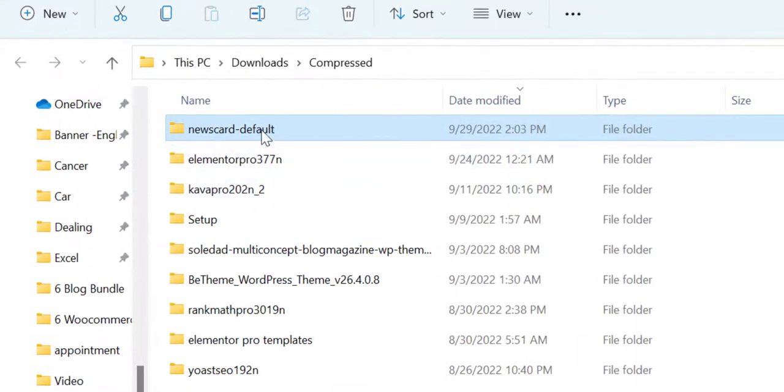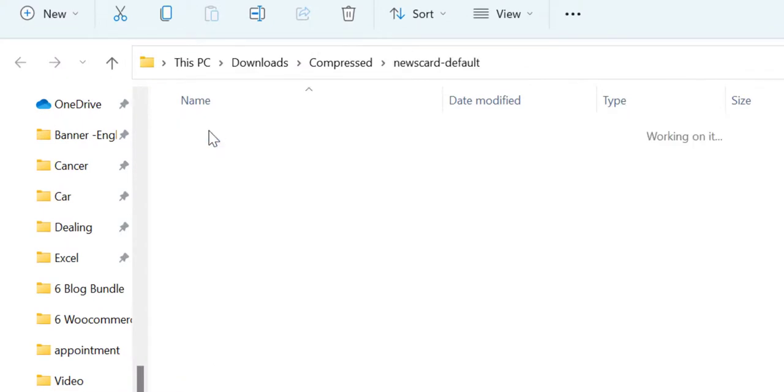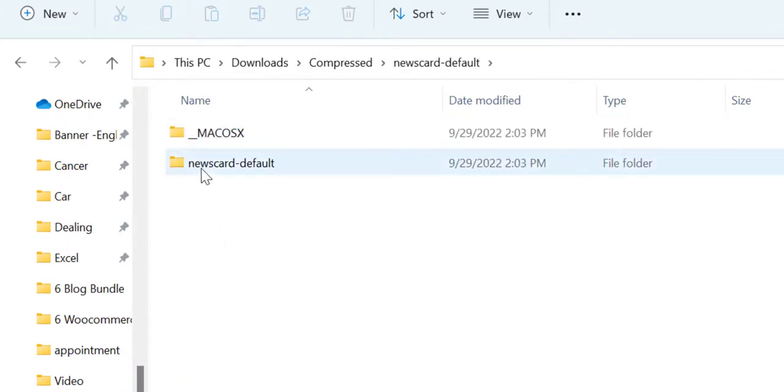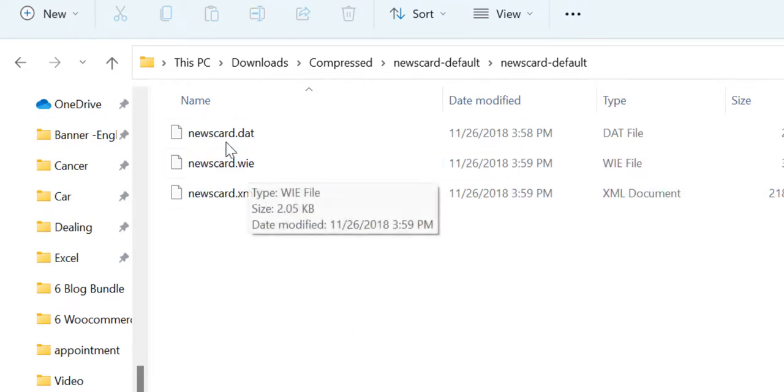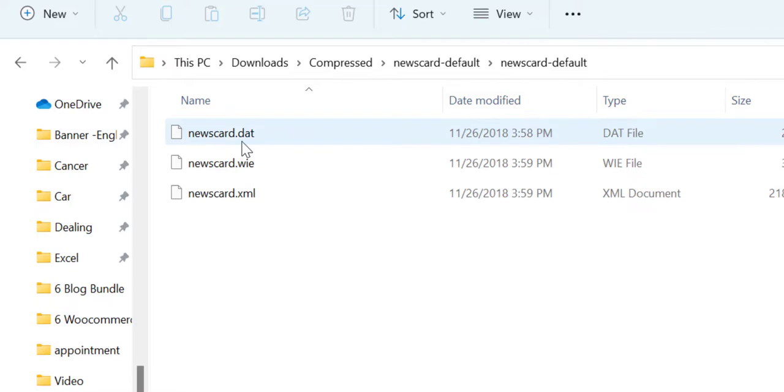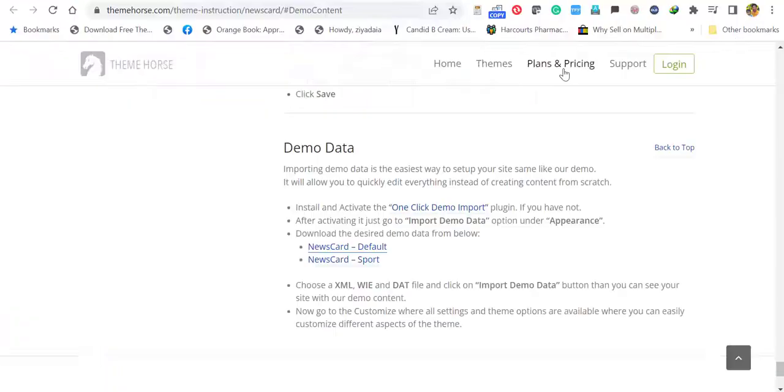Once you unzip, you can open that file. You can see Newscard Default when you open. There are three types of files: one is XML, another is WIE, and another is DAT. We have to import all three. Let's see how to do that.